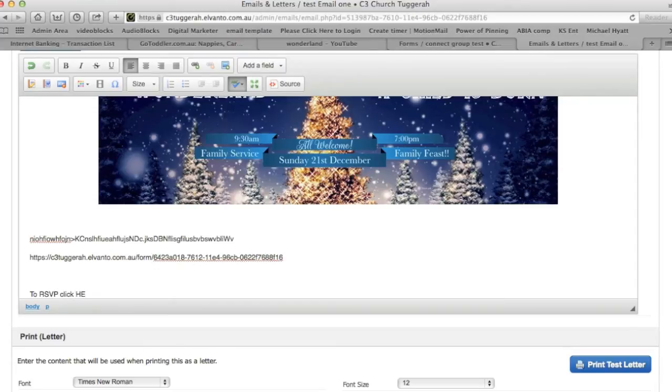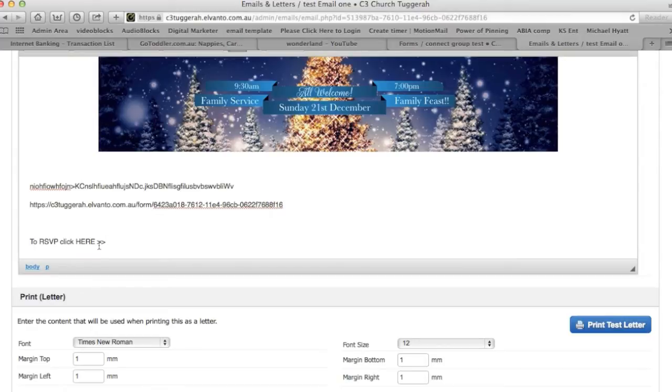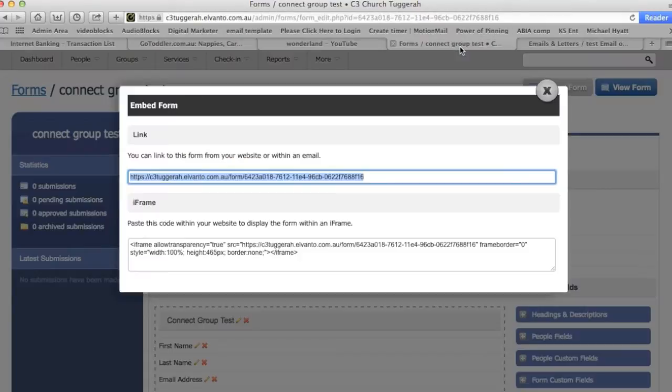Sorry, my E key is broken at the moment, still haven't taken it to the Apple people. To RSVP, click link here. So what we're going to do is I've got it over here, so you're going to come back across to forms.